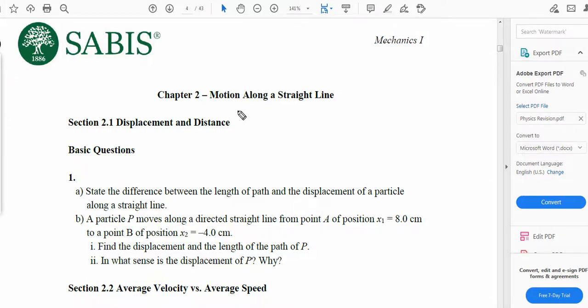Hi, my name is Ahmad and in this video we are going to do some questions related to the motion along a straight line of the SABIS curriculum. So let's move on to the first question.